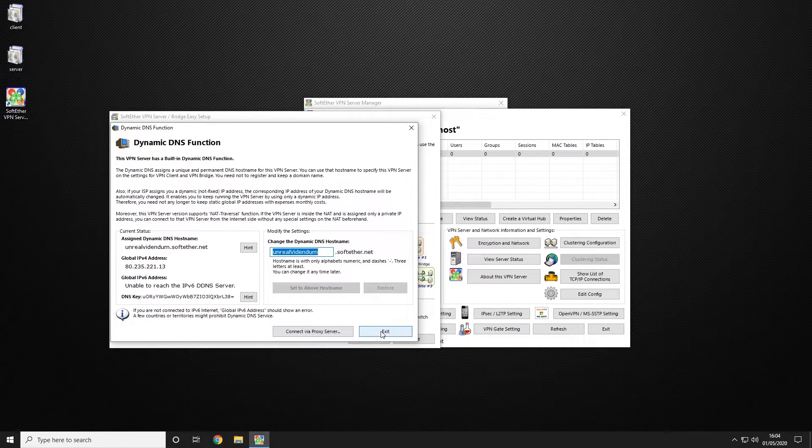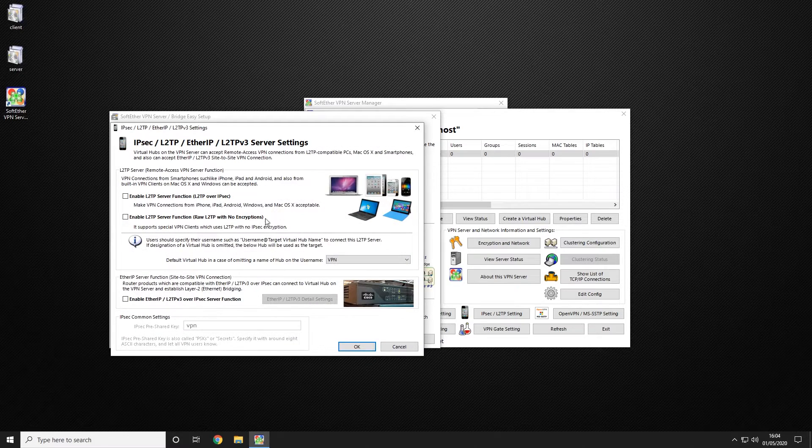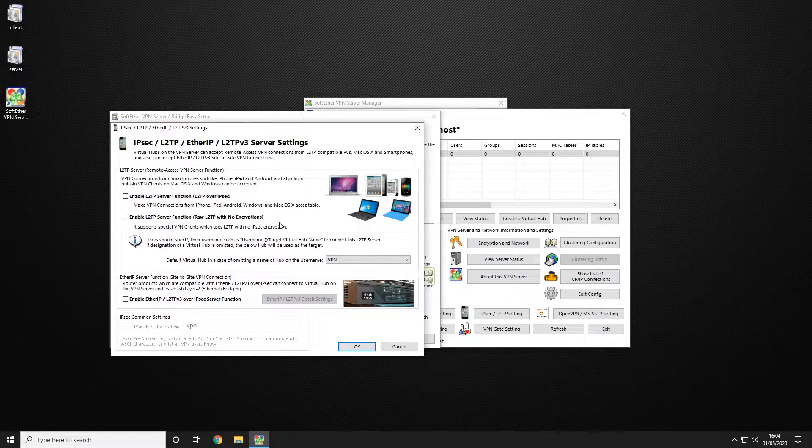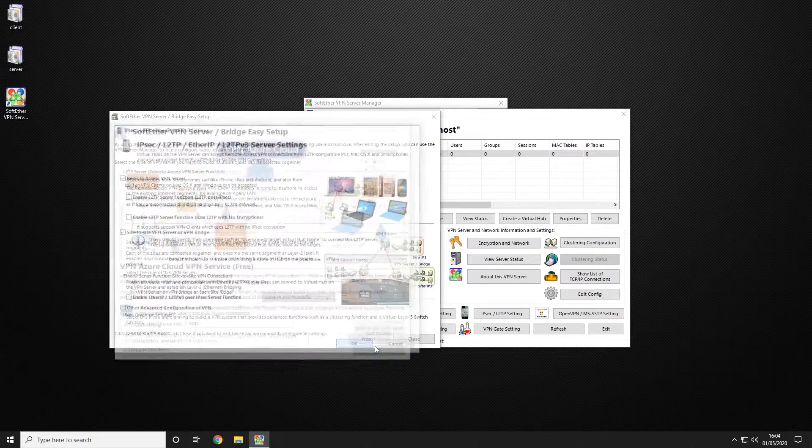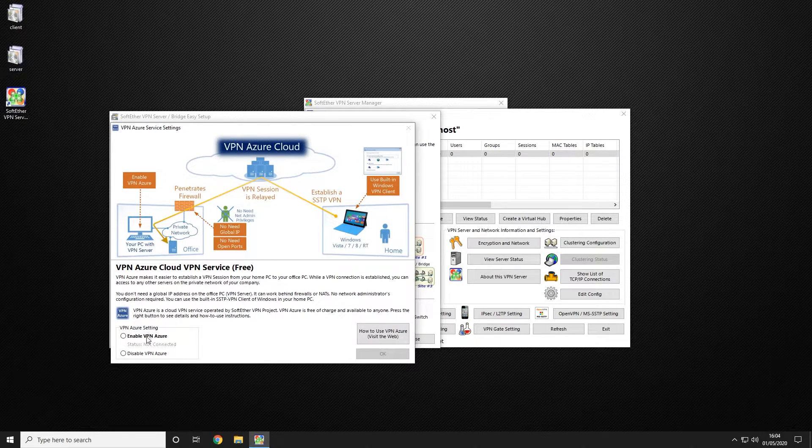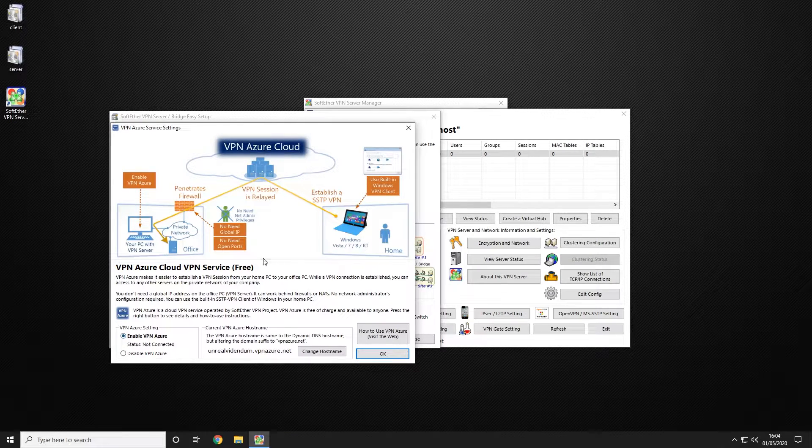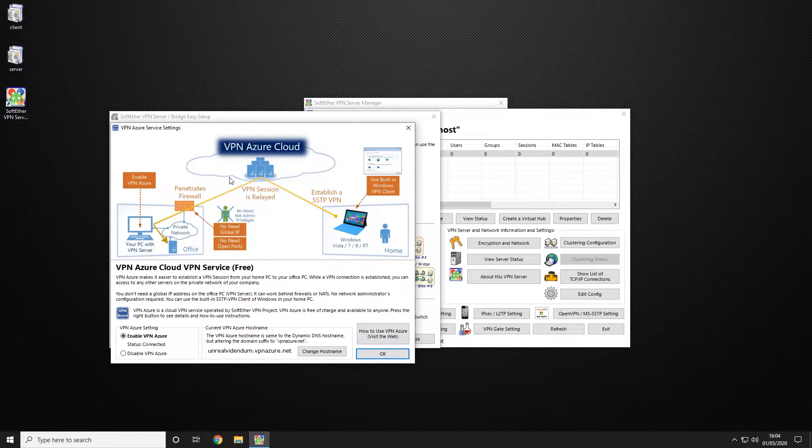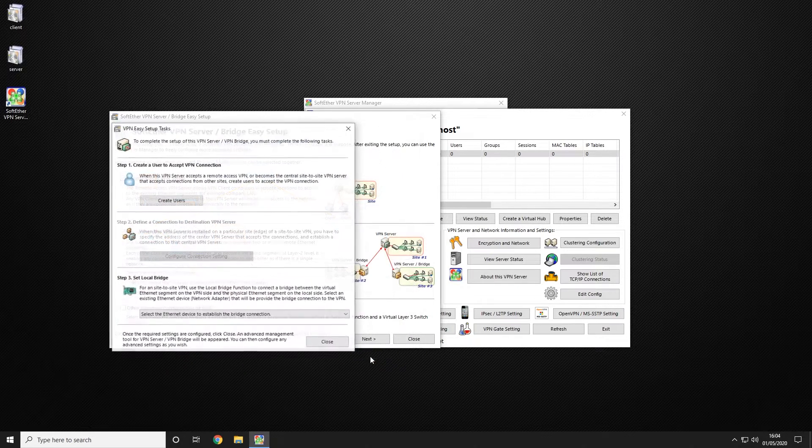We're then going to choose exit and it's going to launch our mobile options. We're not connecting any mobile connections, so we're just going to go ahead and click OK. We're going to enable the VPN Azure as this allows for a better connection and it is free. And we're going to go ahead and click OK.